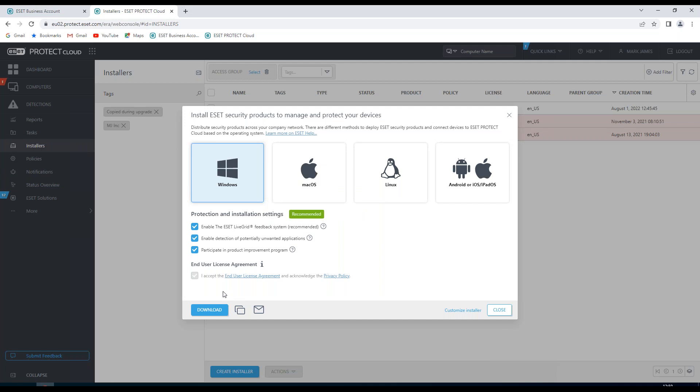You'll also notice that we have an end user license agreement and in this instance we're unable to tick it or untick it because, as you'll see here, we have already accepted the end user license agreement.